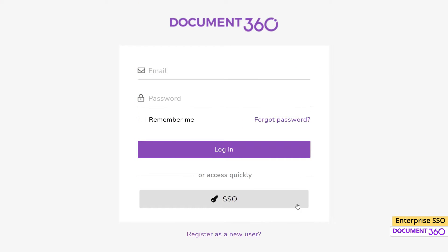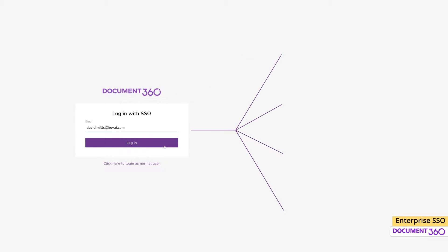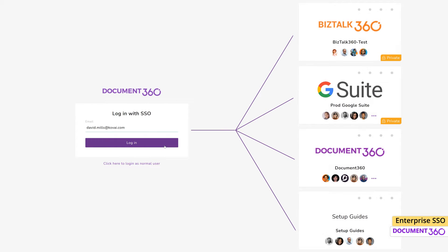Configuring Enterprise single sign-on based on your organization's identity provider allows your users to securely access Document360 projects using their existing corporate account without needing to maintain a separate Document360 login credential.